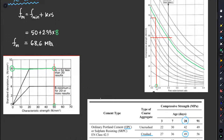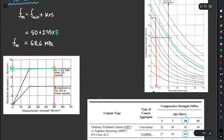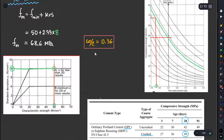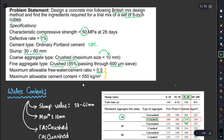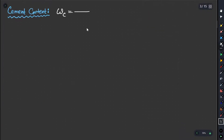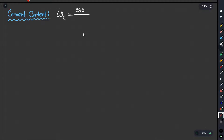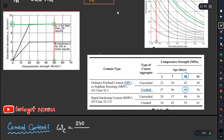From the chart, the water-cement ratio is approximately 0.36. So the water-cement ratio is 0.36.